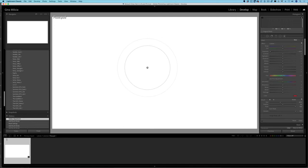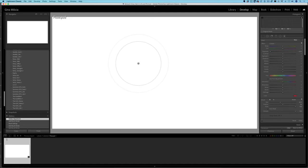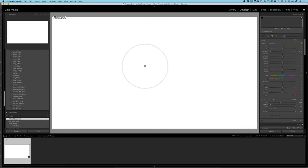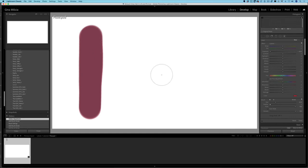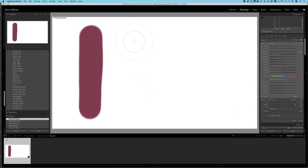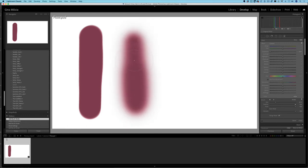In the brush settings you'll notice a central brush circle and an outer circle — the outer circle shows how much feather you've applied. The feather controls how soft or hard the edge is going to be. If I reduce the feather to zero you can see I no longer have that outer circle, and applying a setting shows a hard edge. With 100% feather you get a lovely soft edge — so you can choose a softer or harder brush depending on your application.